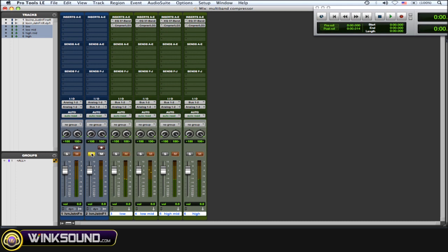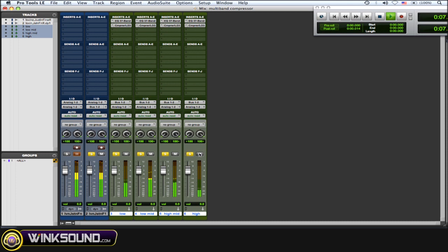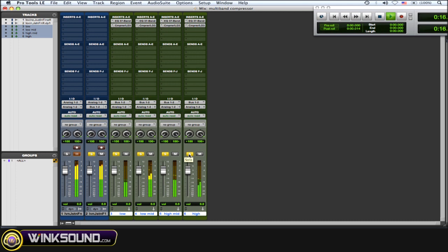Now let's just hear this with the new compression on it. And now let's hear the original track before you did that compression.